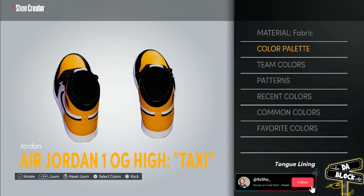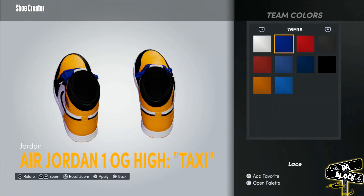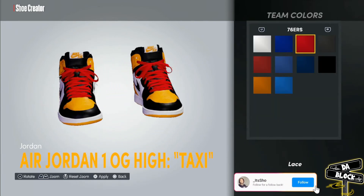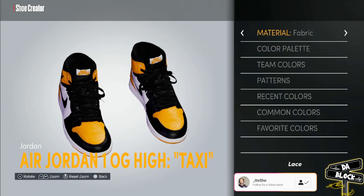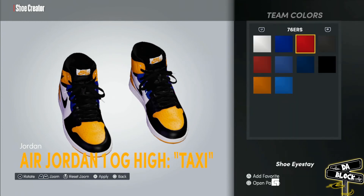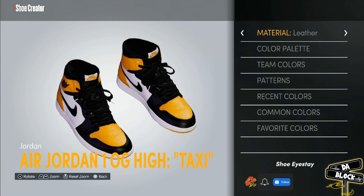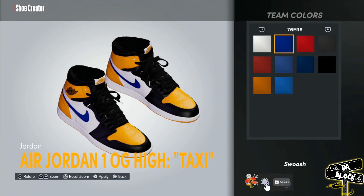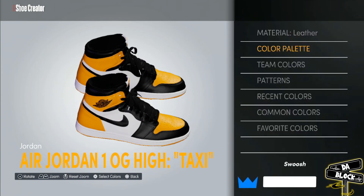That's black, fabric. This right here, the shoe strings, they're black as well — fabric. The shoe stay is black, leather. The swoosh, the actual Nike logo, it's black, leather.